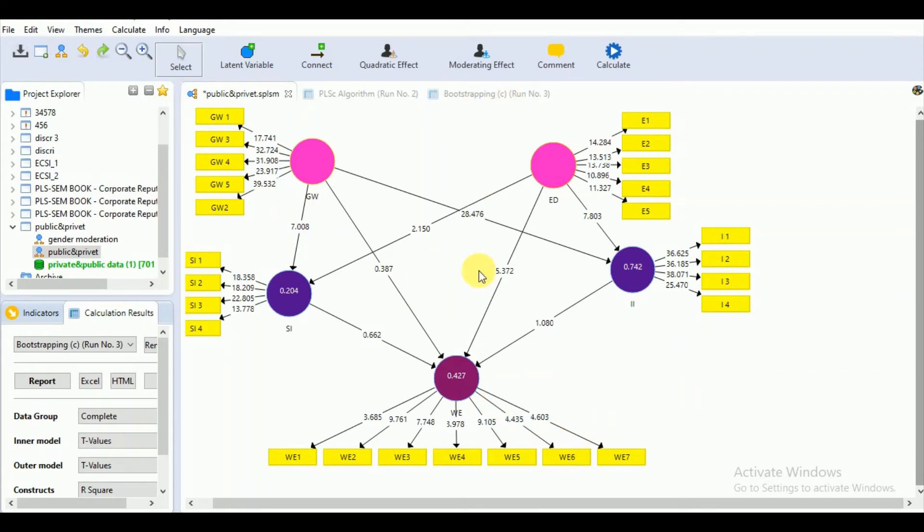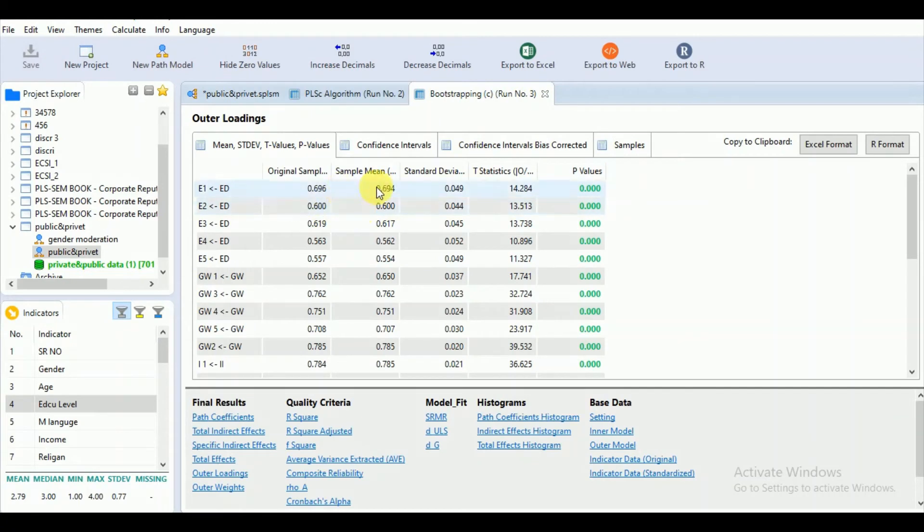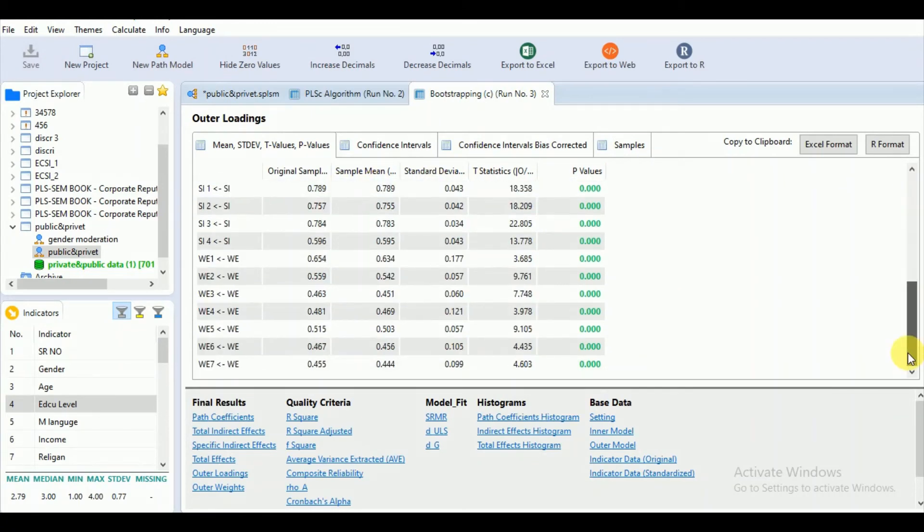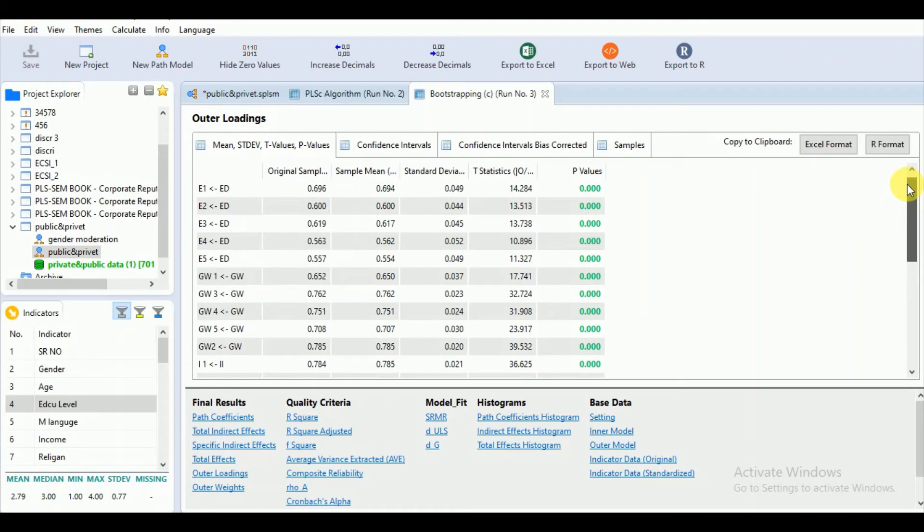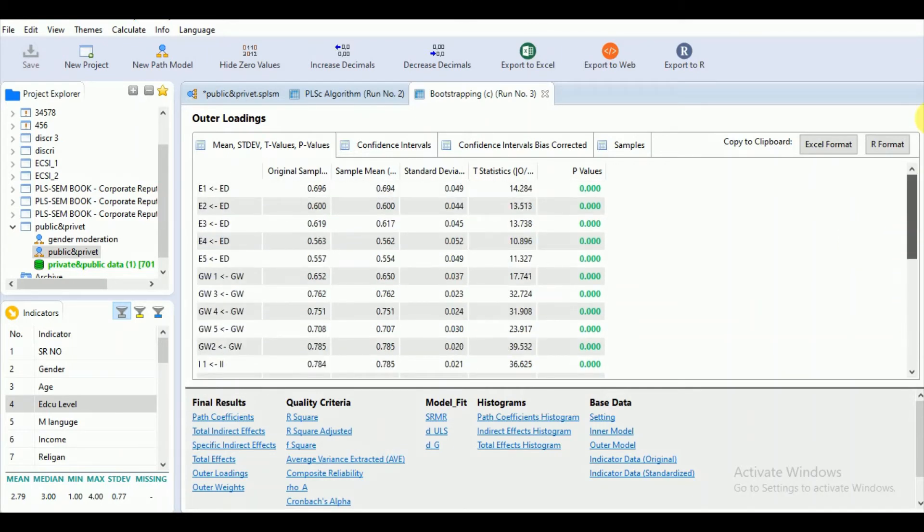But here, after running the bootstrap, we can see all these outer loadings are significant. This shows that if you have increased your sample size like 5,000, then all those outer loadings will appear significant. This problem may be solved.